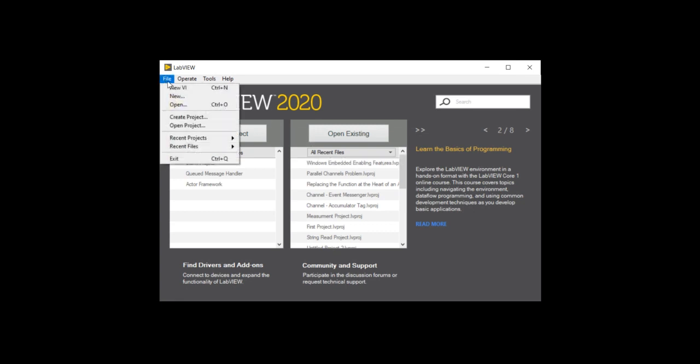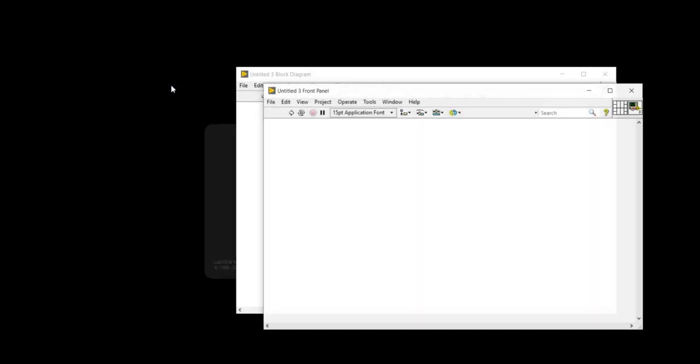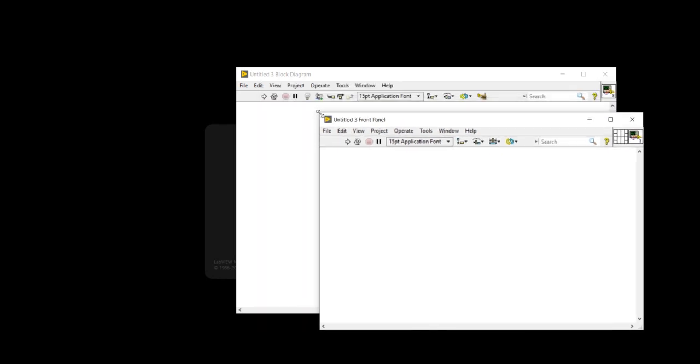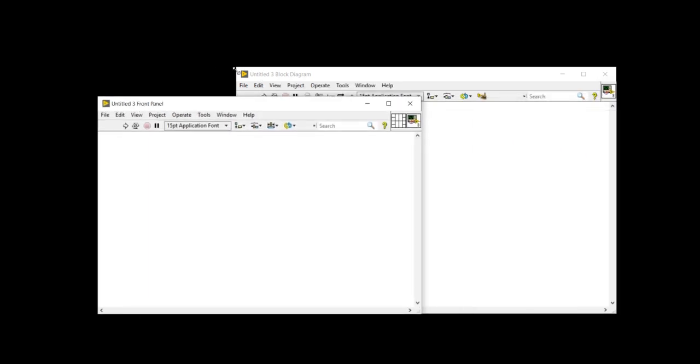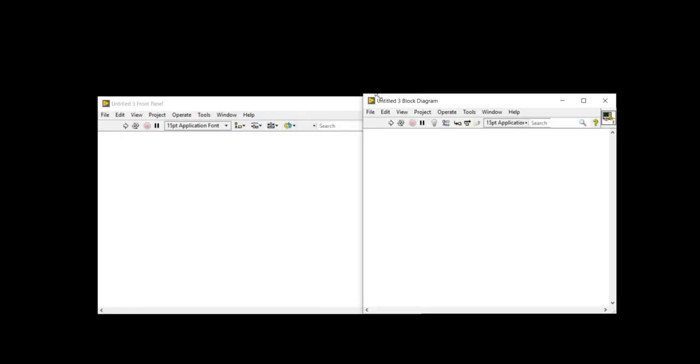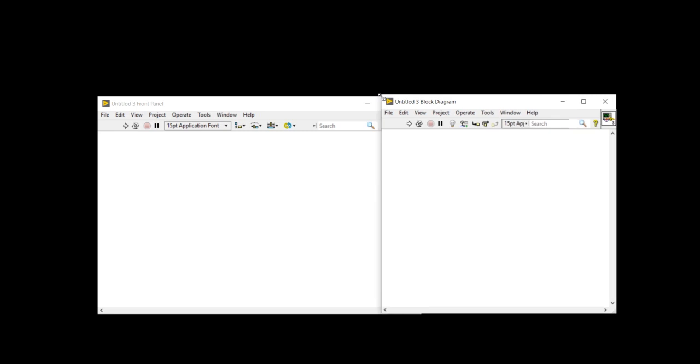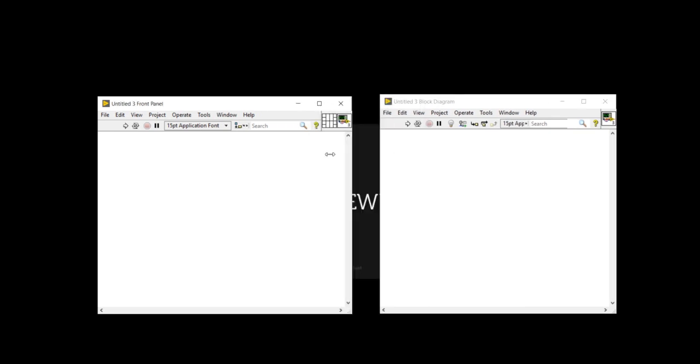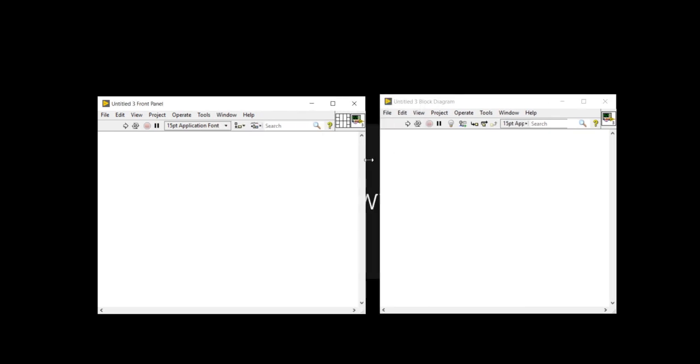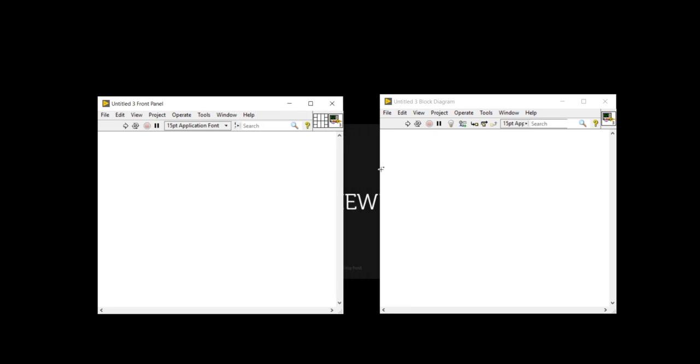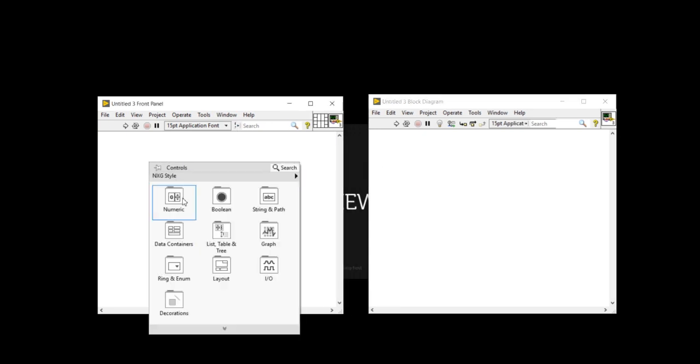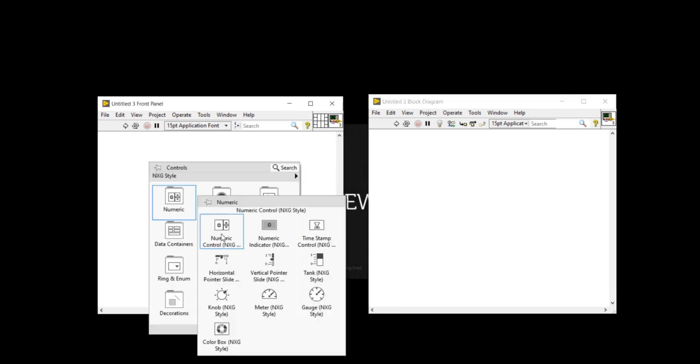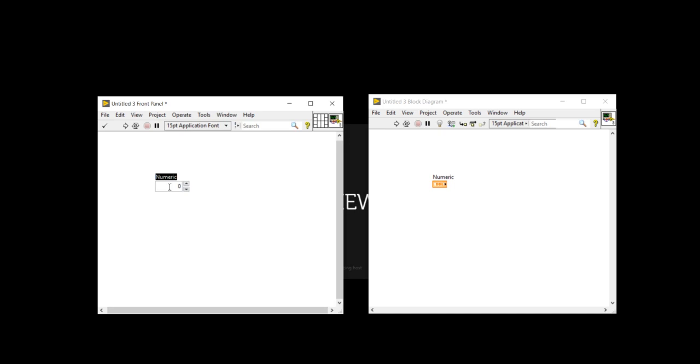Now, this is my untitled three VI. It is my untitled three VI. Here I am going to show you, I am going to write a program for the average of two numbers. So for that, I will take two numbers first, numeric controls A and B.